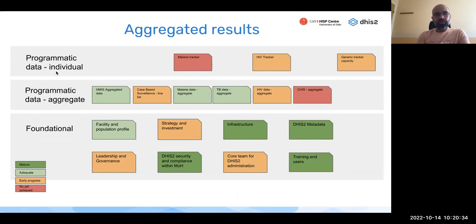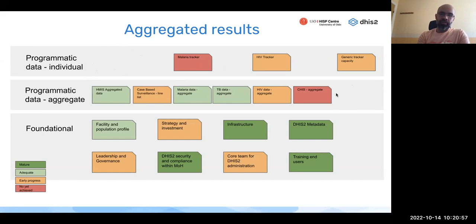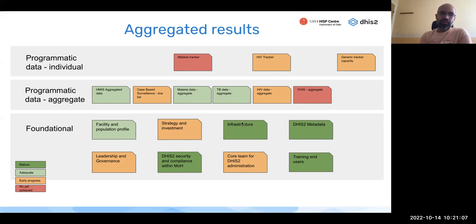The maturity evaluation is applied to programmatic data — tracker data for specific programs like malaria or HIV, and aggregate HMIS data. Real-time stock management would eventually sit in the tracker column, while stock reporting would be in the aggregate column. These programmatic areas depend on foundational pieces that must be in place, including facility and population profiles, infrastructure, metadata management, and training — all of which are essential for stock management features to be properly implemented.